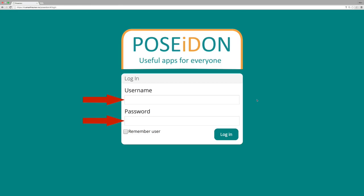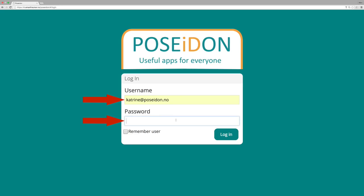Now enter your username and password here, and click Login.